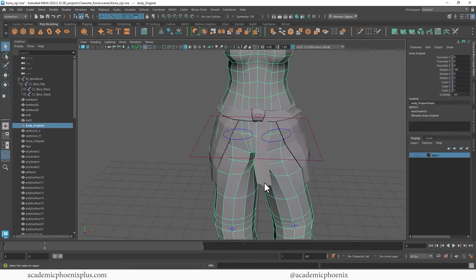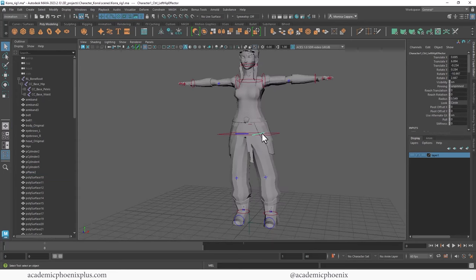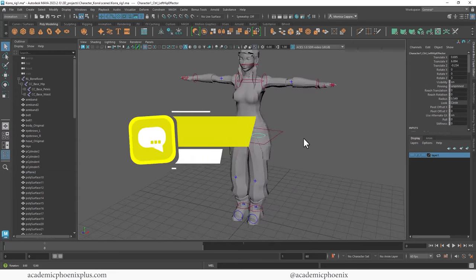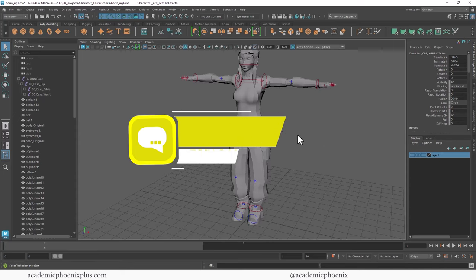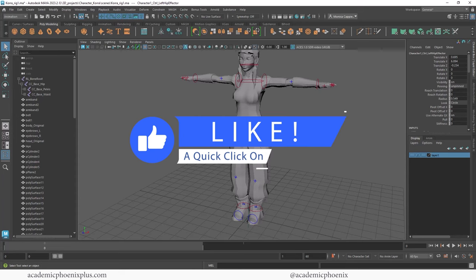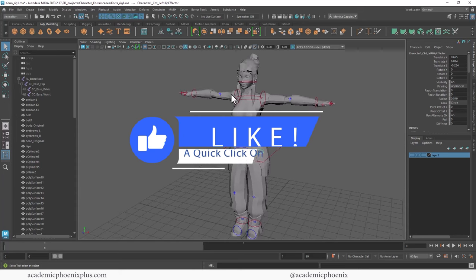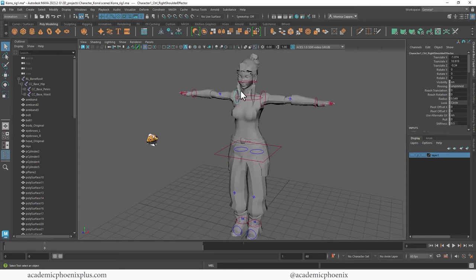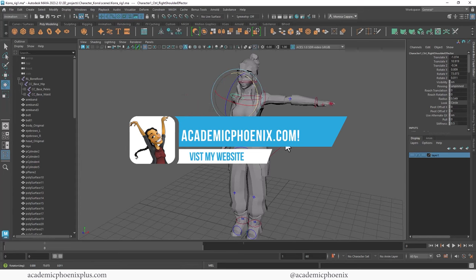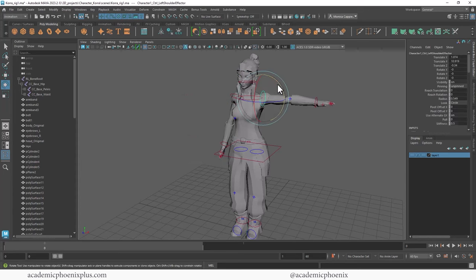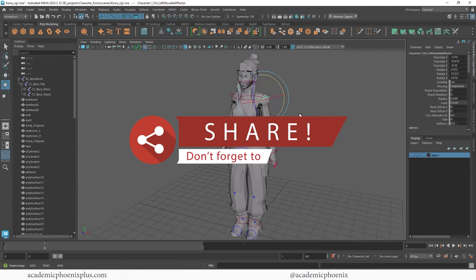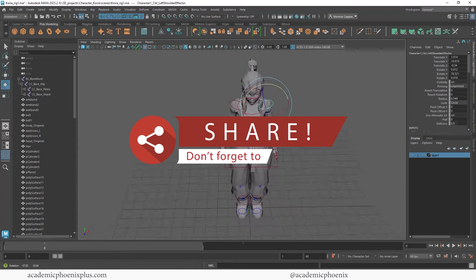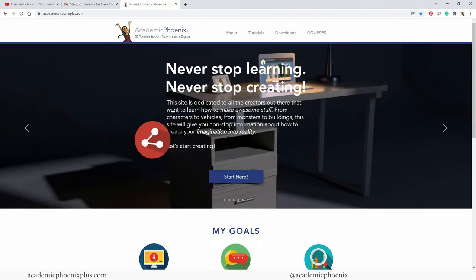Hopefully you found this tutorial helpful. If you did, please leave a comment below and also like and subscribe. That is your message to me letting me know that you like this type of content and that you want to see more. Don't forget to take a look at academicphoenixplus.com where you can find free resources such as 3D models, references, ebooks, and so much more. So academicphoenixplus.com.